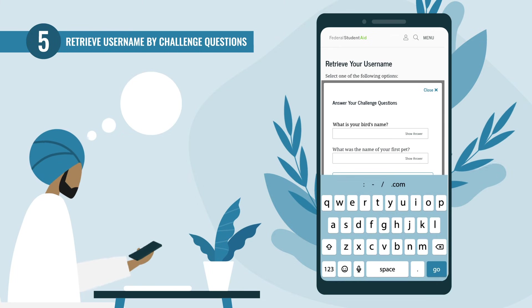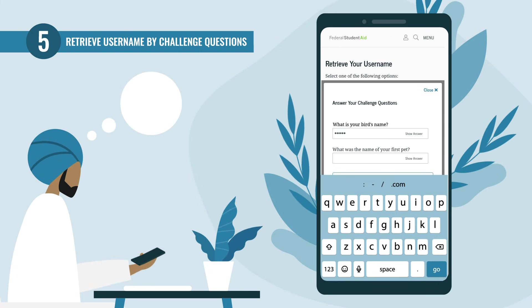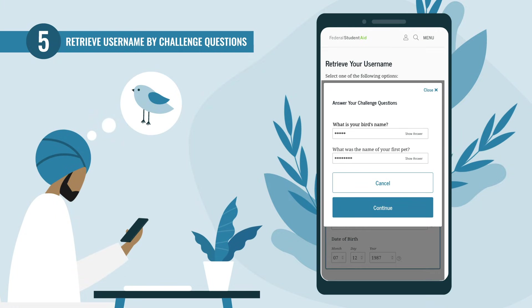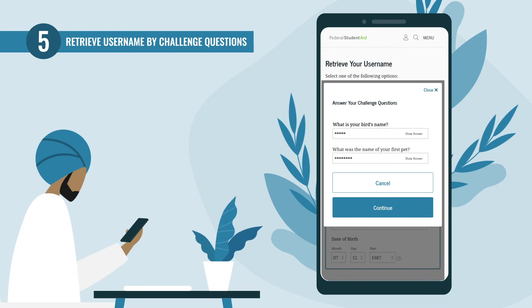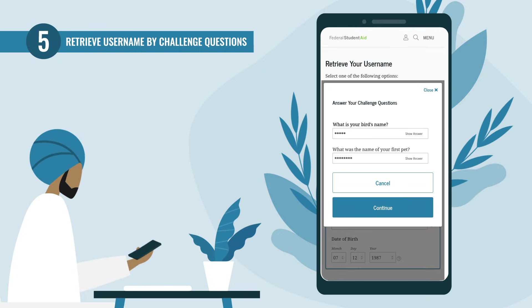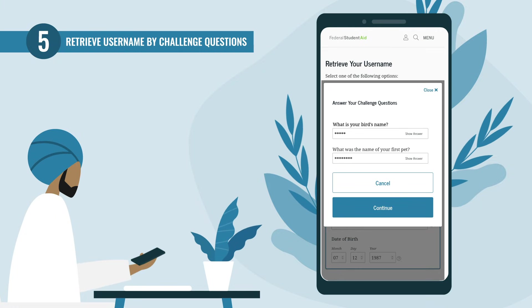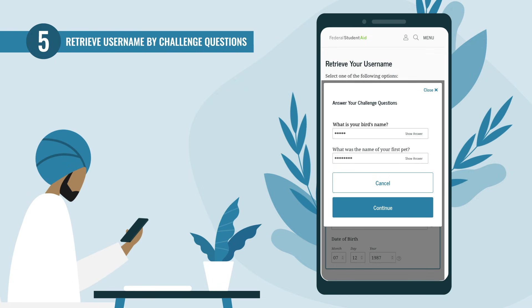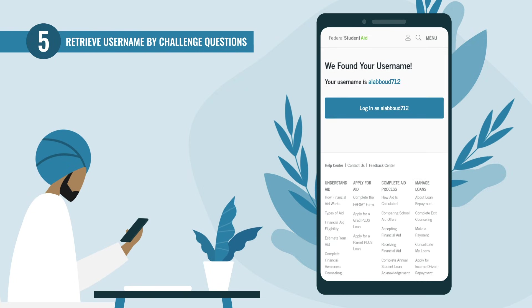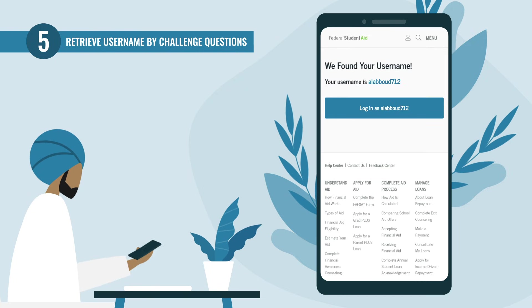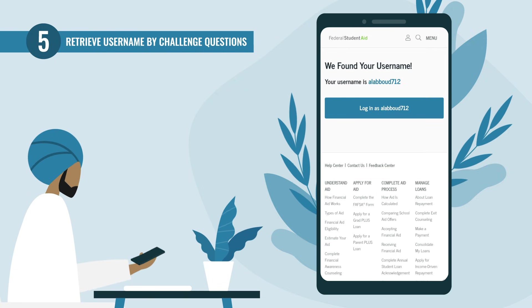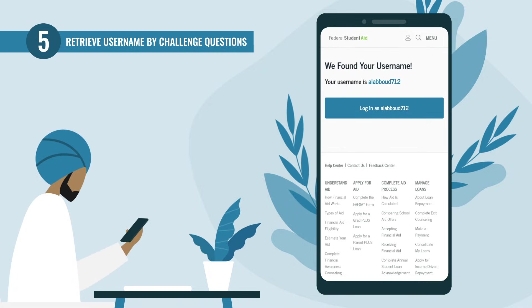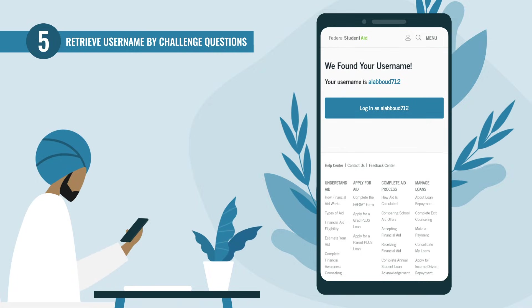Enter your answers in the provided text boxes. To see your answer as you type, you can select the 'Show Answer' text displayed within the text box. Note that answers are not case sensitive. After answering your challenge questions, select 'Continue.' The screen will then display your found username and a login button.